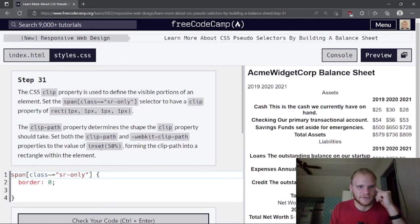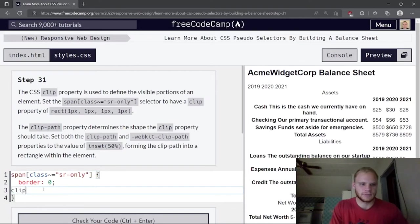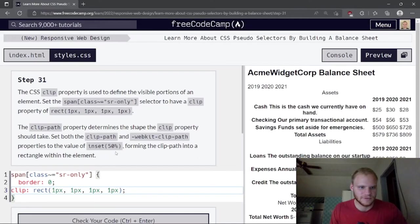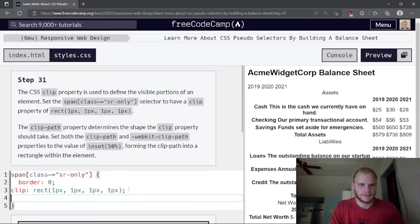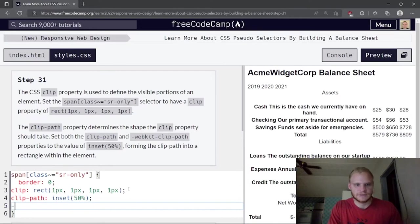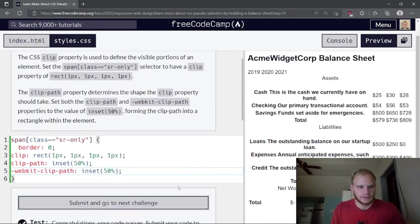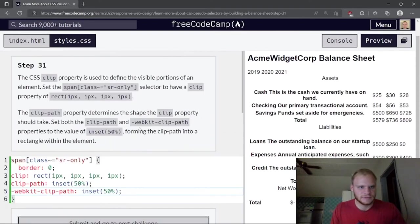The CSS clip property defines visible portions of an element. Set clip to rect(1px, 1px, 1px, 1px). Then set both clip-path and -webkit-clip-path to the value inset(50%).